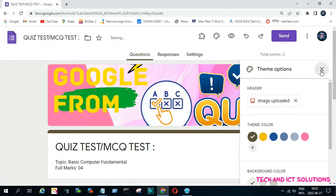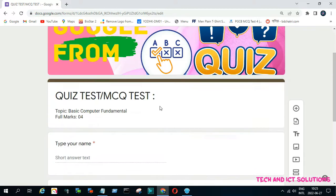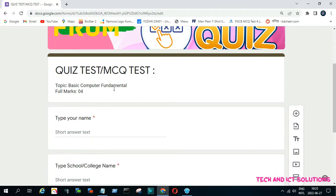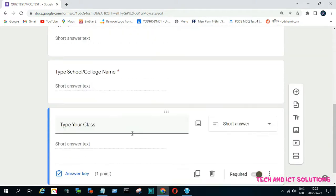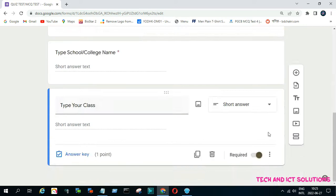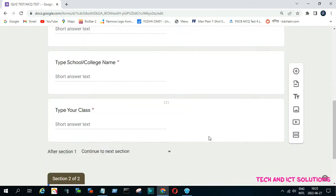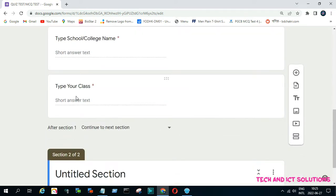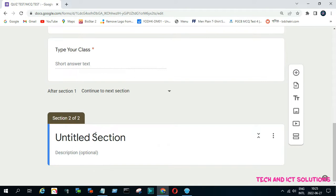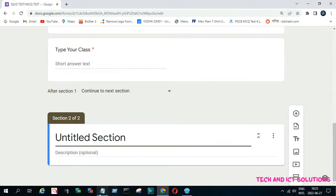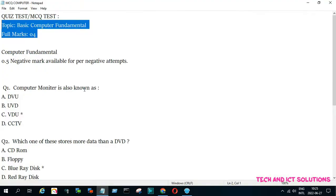The exam title and other information upload is done in Section 1. Now we create another section for uploading or making questions. Type the Section 2 title and description.